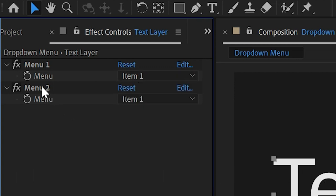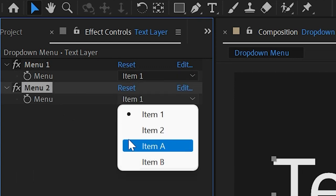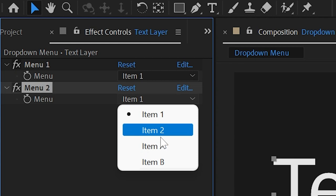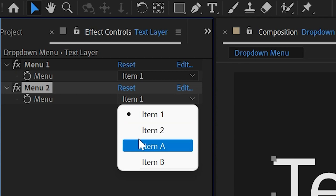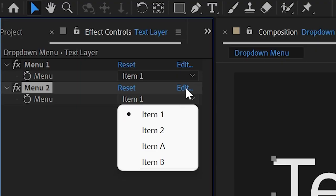So for this example, I have a dropdown menu and this one is the same, except we don't have the divider. So I want to add a divider between item two and item A, right in here. So let me show you how to set this up.